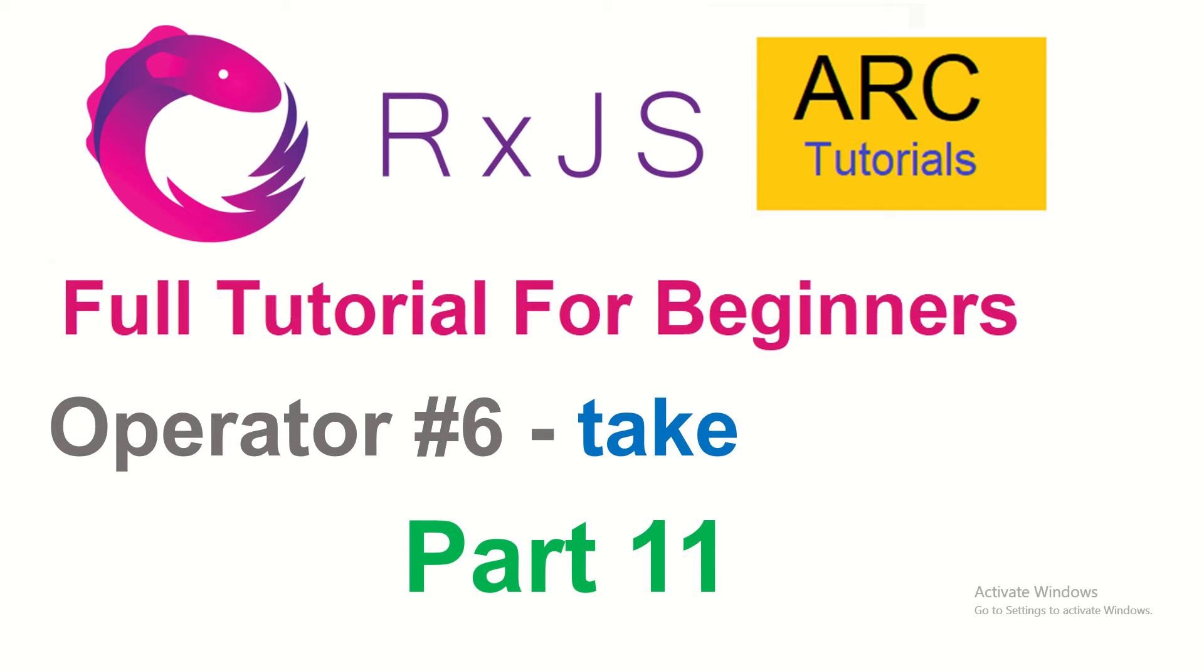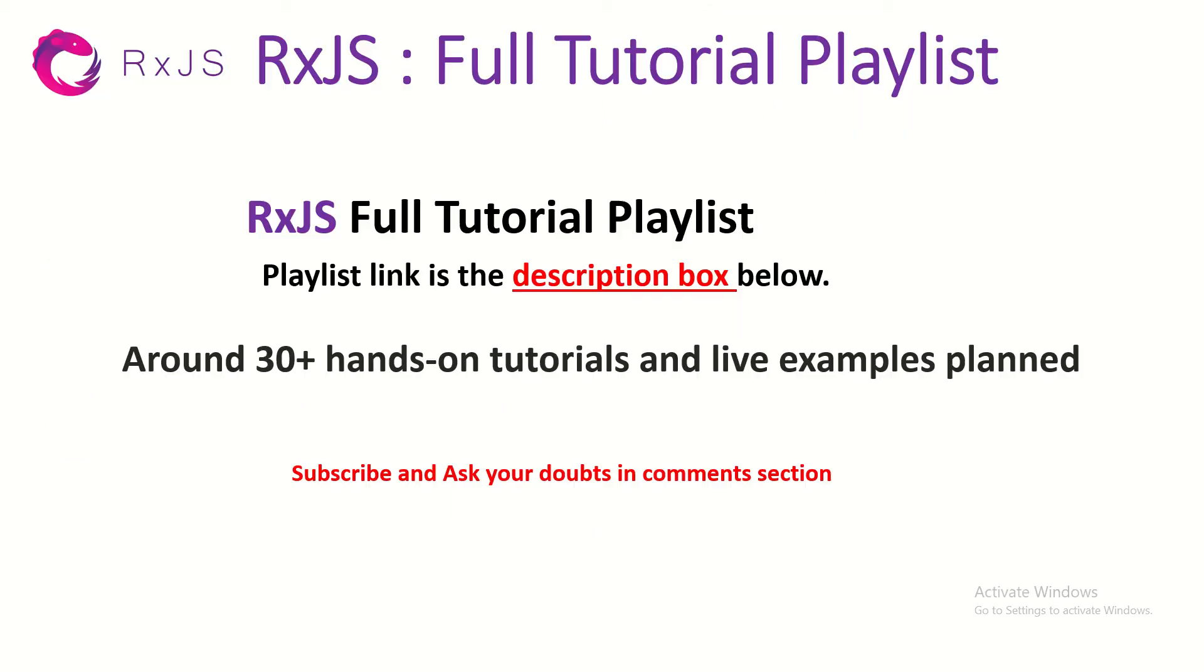This is part 11 of the RxJS Complete Tutorial Playlist. Make sure that you please subscribe to my channel and also please do like my videos to keep supporting and encouraging me. I am planning close to 30-40 tutorials in this series so make sure that you check out and subscribe so you get notifications as soon as I post them.